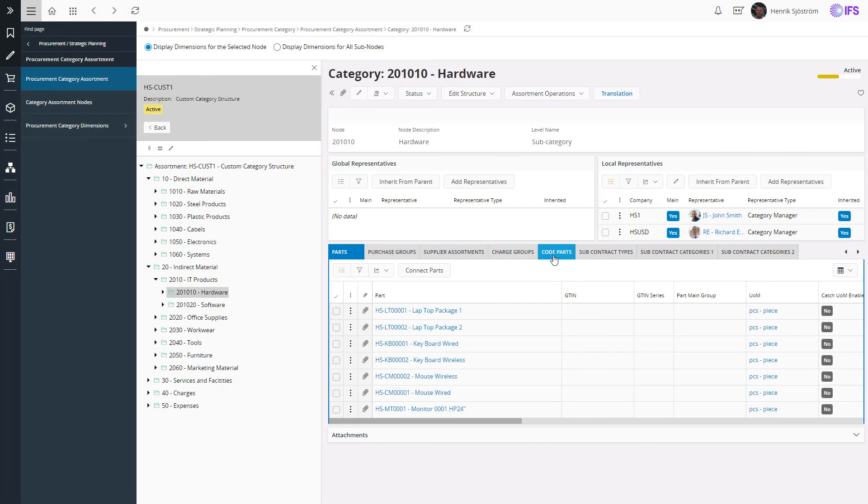That is how the procurement category assortment looks in IFS Cloud, and there will be a separate insider video to show you how it is used in the spend analysis.